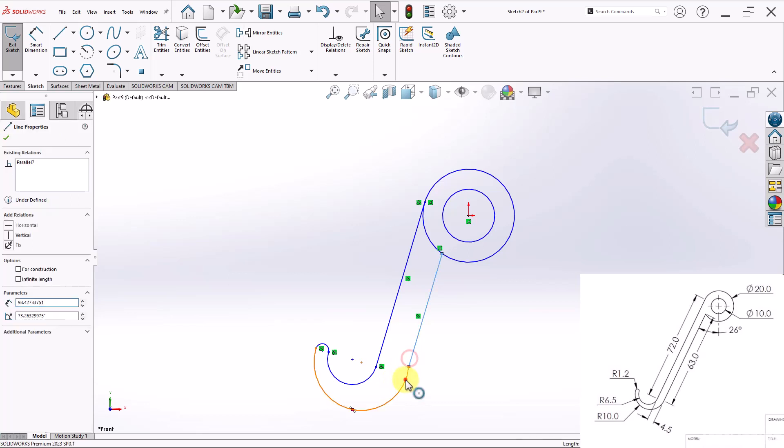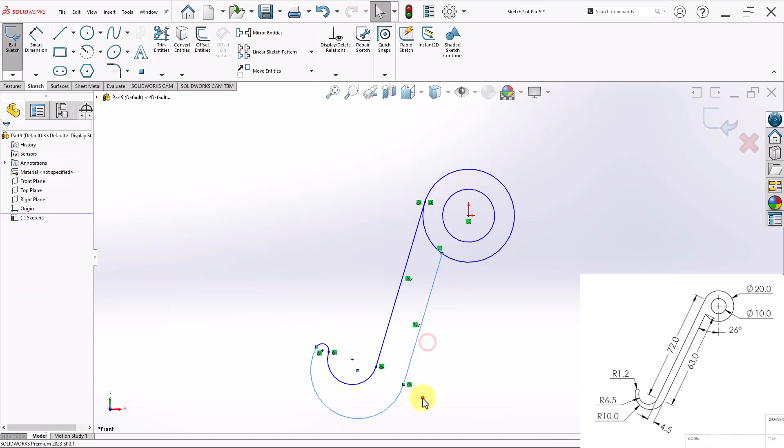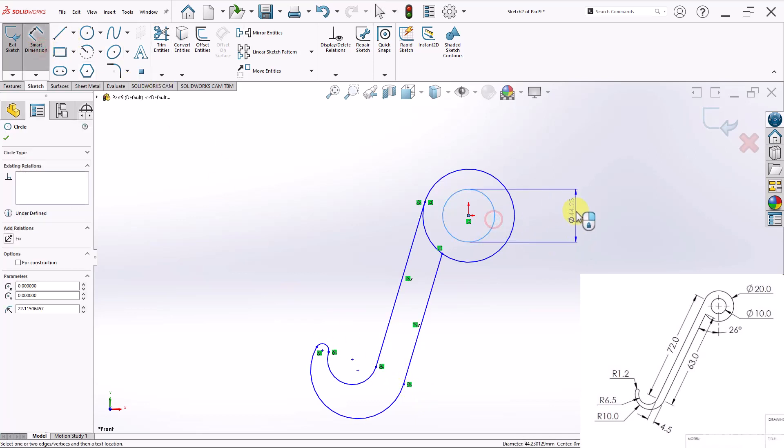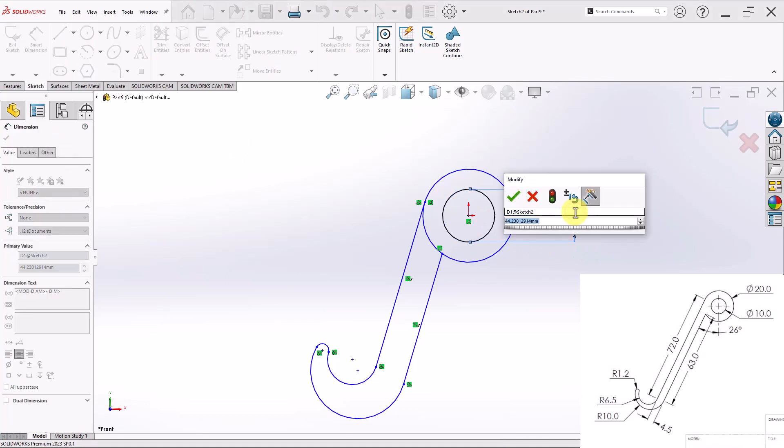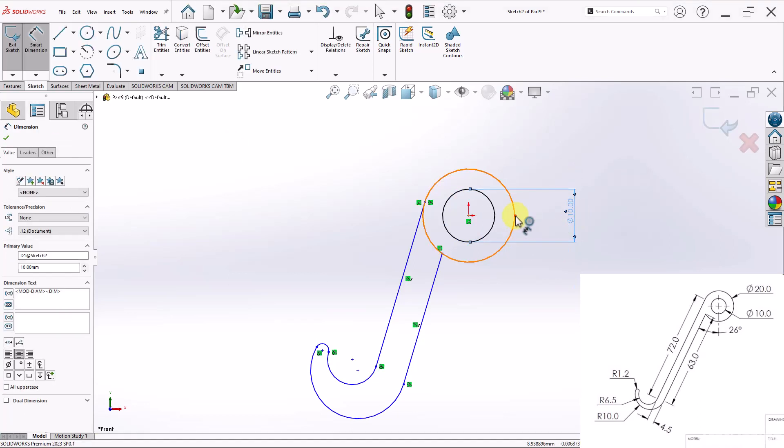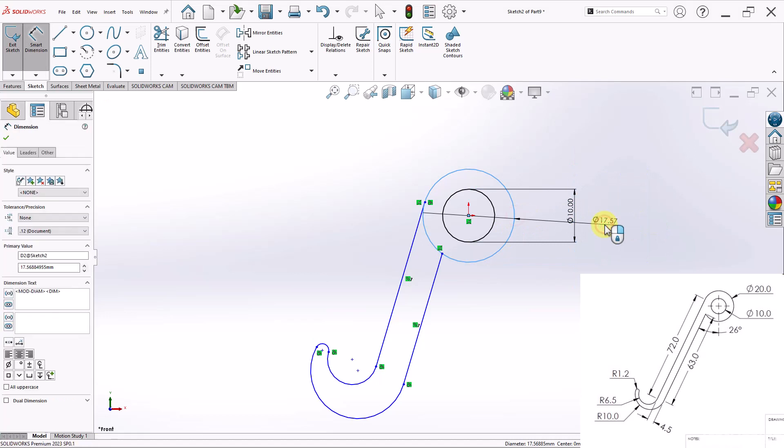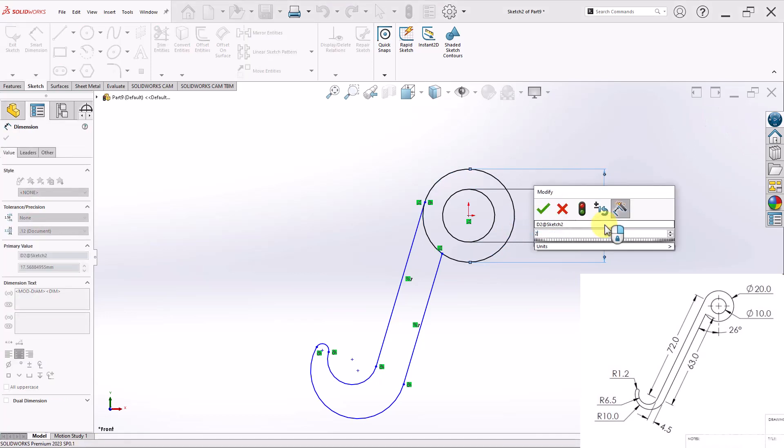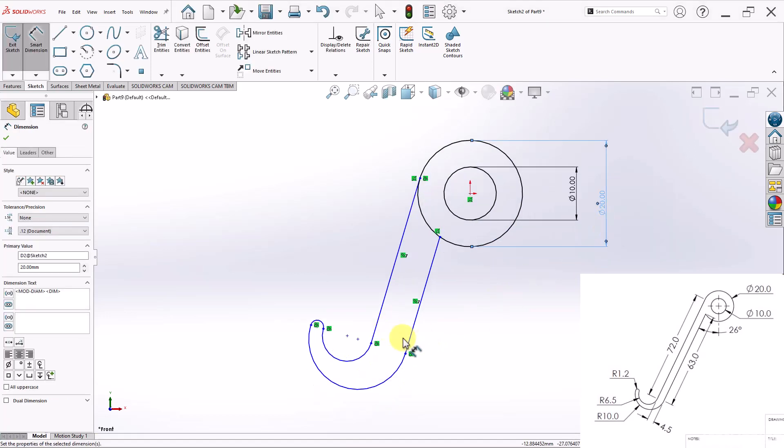Those two lines are supposed to be tangent. So I'll go ahead and apply that relation. And now I can start adding dimensions to my sketch. So I'll go to smart dimensions and I'll start with the inner circle. This one is supposed to be 10. And then the outer circle is given as 20.